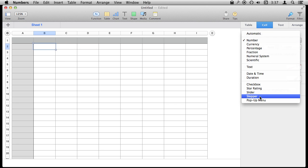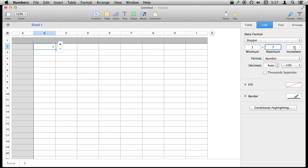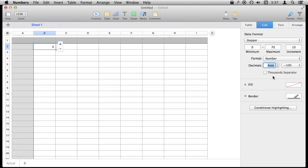Next we have a stepper. A stepper is like a slider except you are not going to have a slider there. You just have up and down arrows. So for when you don't need to change the value dramatically, maybe it is a smaller range like 1 to 7 for instance, or maybe 0 to 70 but in increments of 10 for instance. Now you see I changed that. It is an actual number down there. You can set the format and different things like that as well.